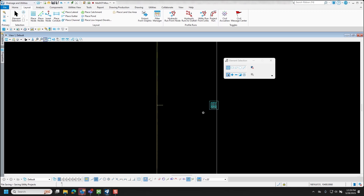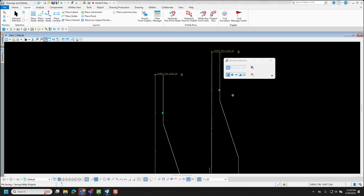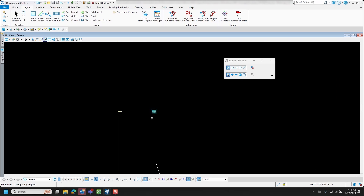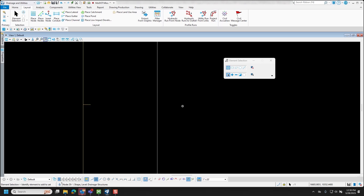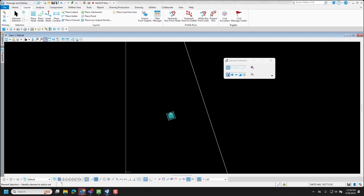The benefit of using Station Offset Unlinked becomes clear when you need to move an inlet. Say it needs to move down along a taper. If you select the inlet placed using only the center line and change the station to 1+75 — type in 175 and left-click to accept — it does move to station 1+75, but the offset is still 20 feet because it's based off the center line. You'd then have to figure out the new distance to the curb line and manually enter that distance.